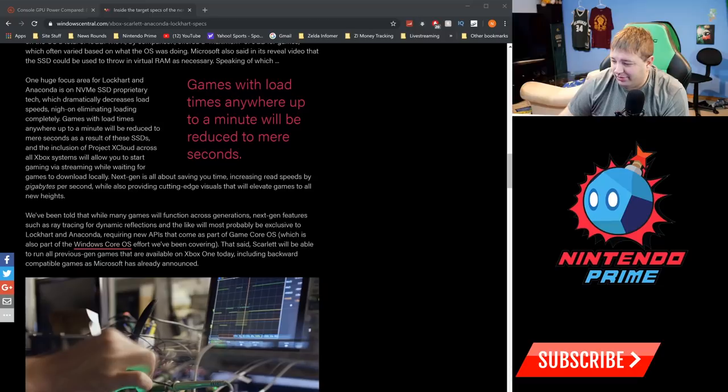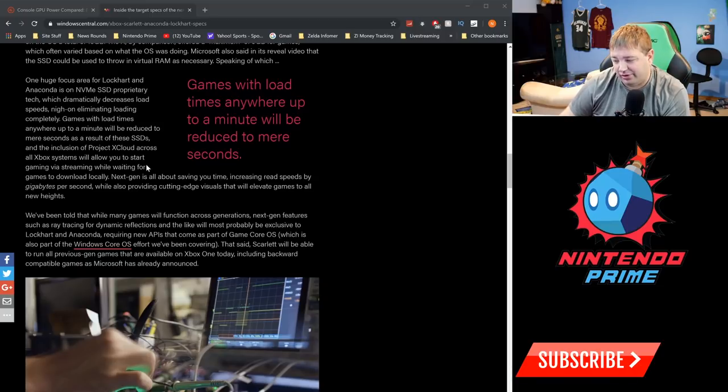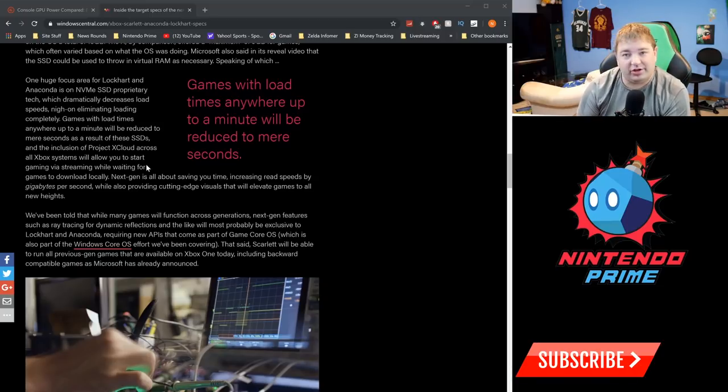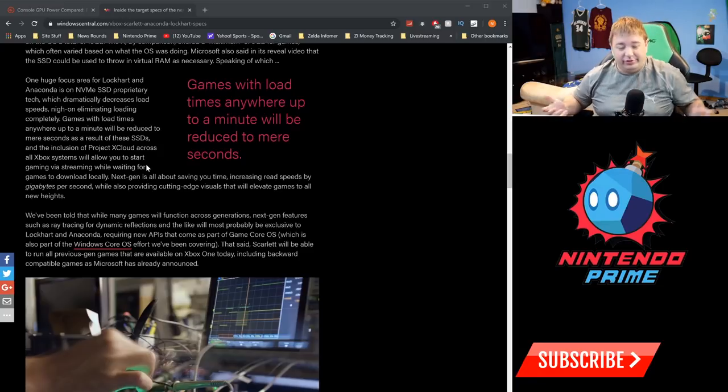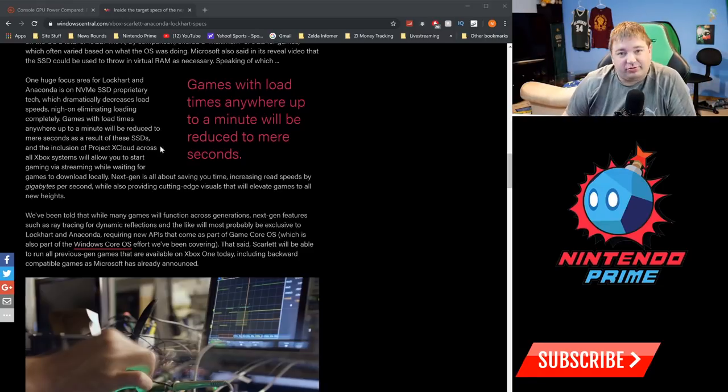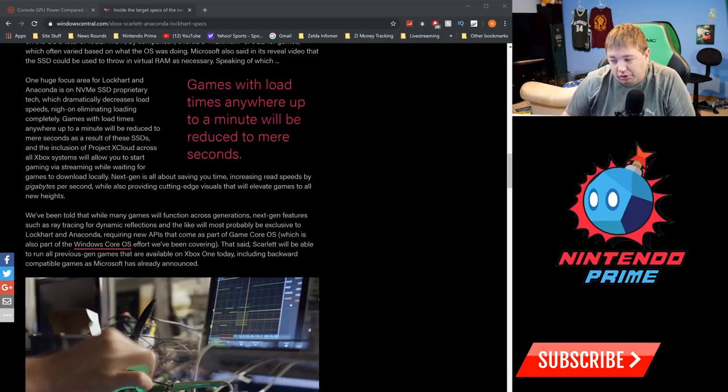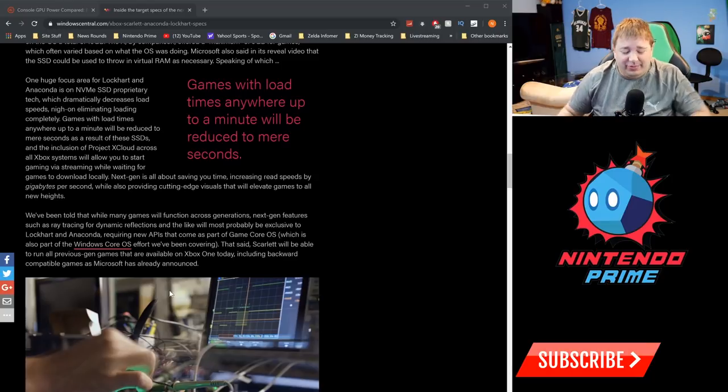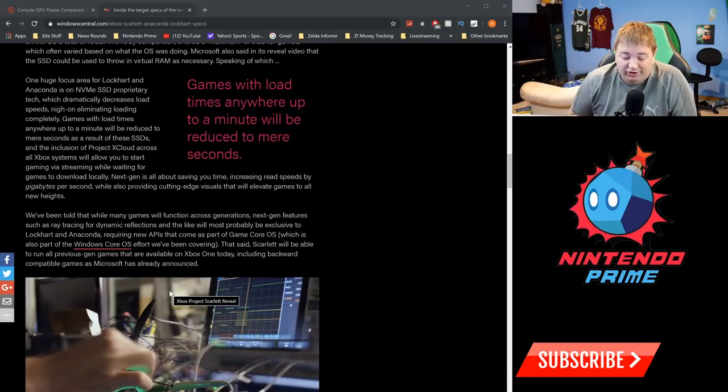It says Scarlet will be able to run all previous-gen games that are available on Xbox One today, including backwards-compatible games, as Microsoft has already announced. Yeah, which they already said literally day one: you can put any Xbox One disc in, it'll install and work. You can download your digital library, it'll just work. That's really how everything should happen. I think when Switch 2 comes out, I really hope it's just fully backwards compatible day one without having to put in extra work.